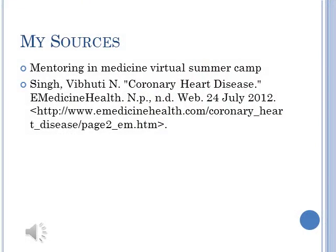These are my sources. I got most of the information from the Mentoring in Medicine Virtual Summer Camp. Thank you and I hope you enjoyed my presentation.